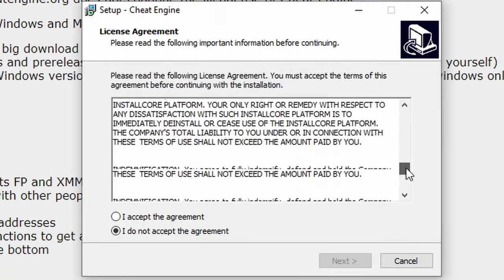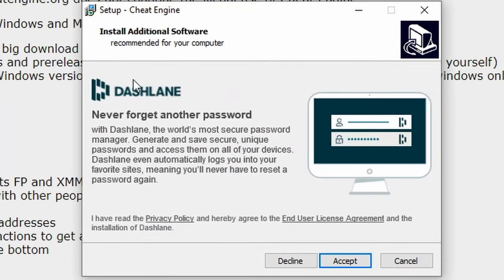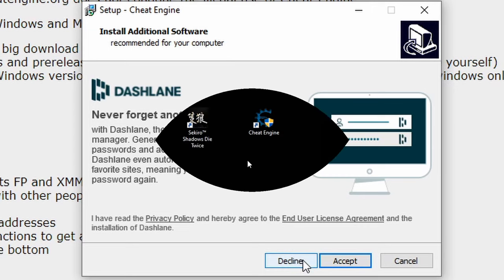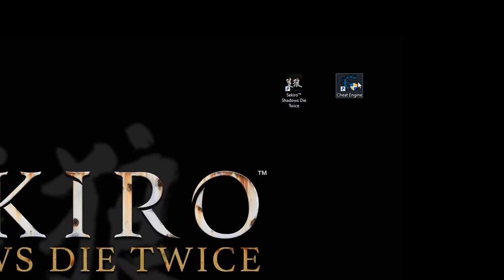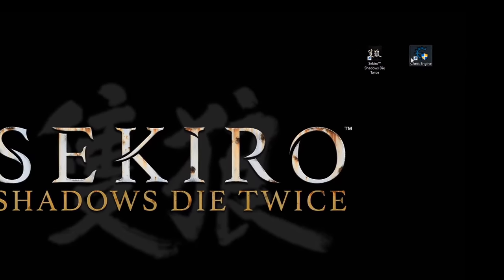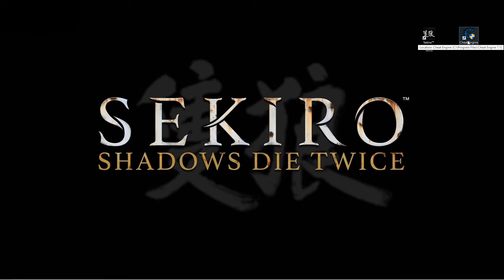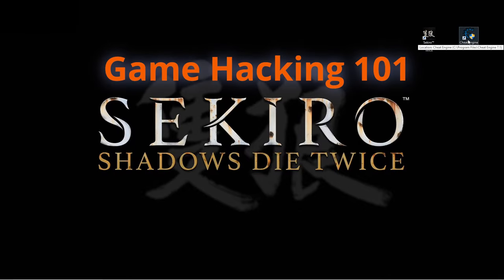You can download it at CheatEngine.org. Just pay attention to the install, because Cheat Engine comes coupled with adware to help keep it free. But by paying attention, you can easily decline it to get a nice clean install of the program. And if you feel you need more help with this, click the link at the top or in the description below.